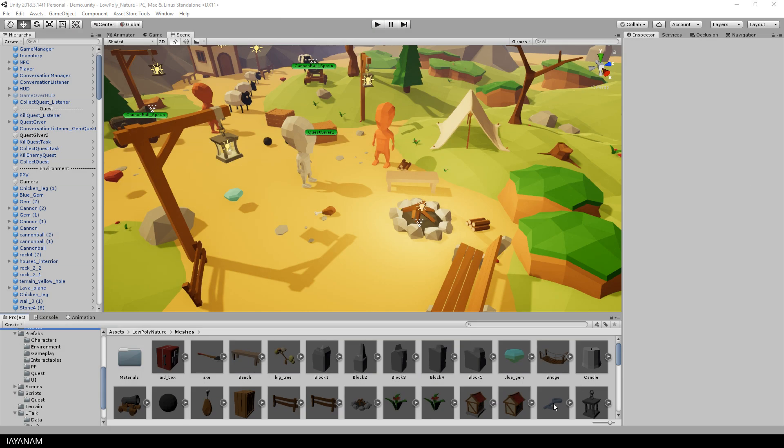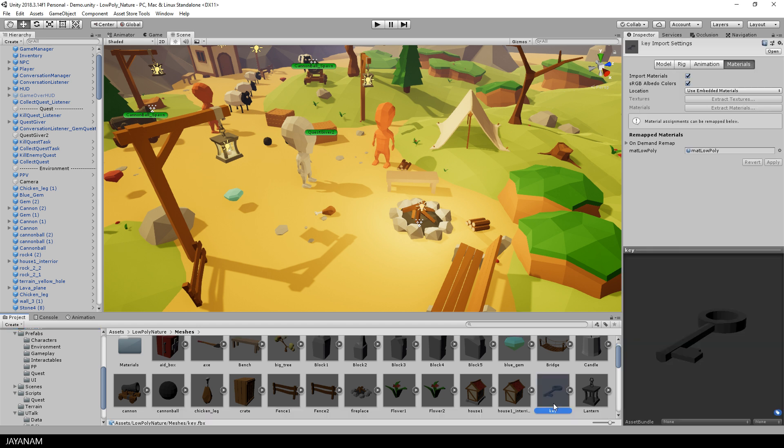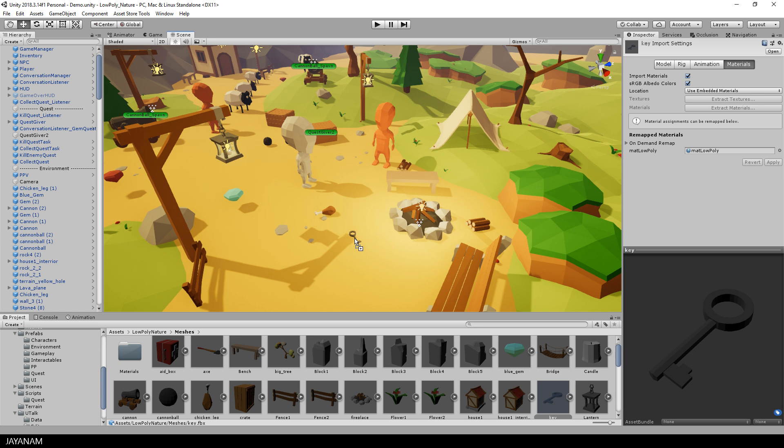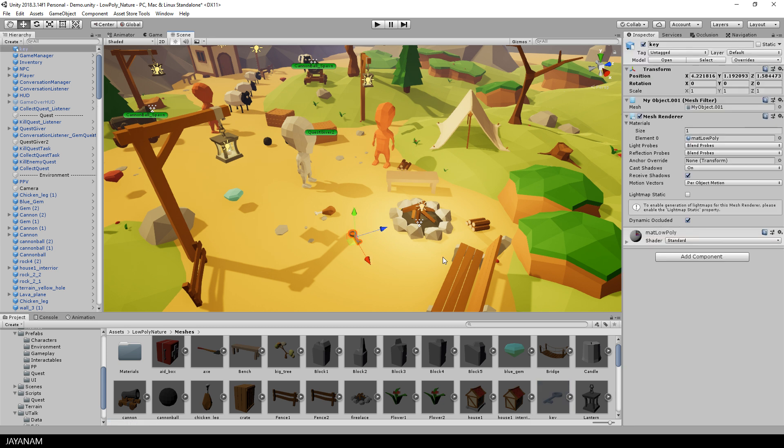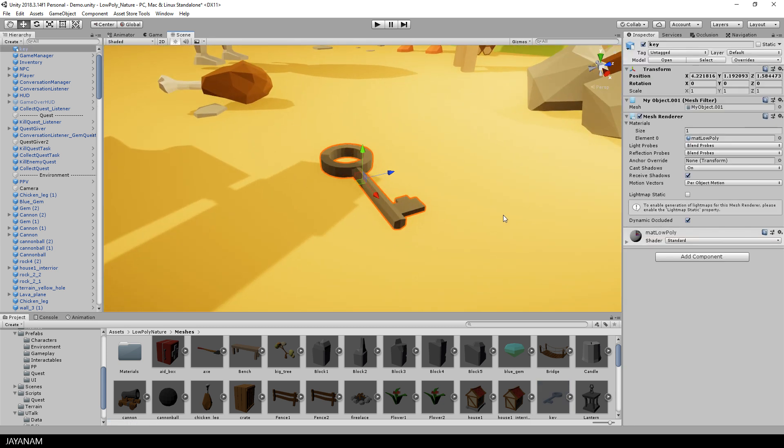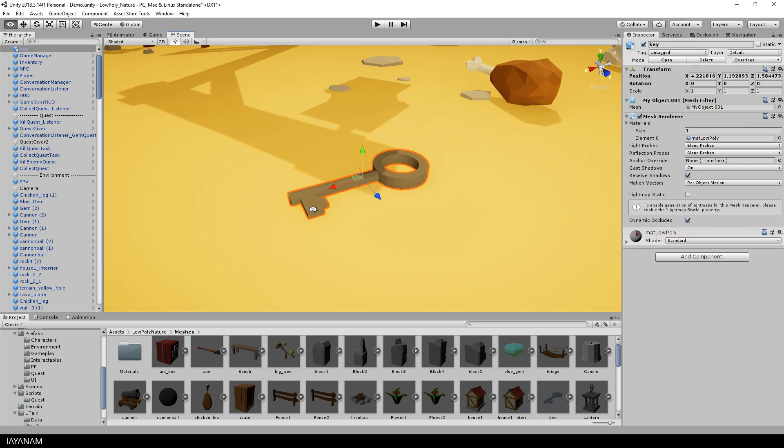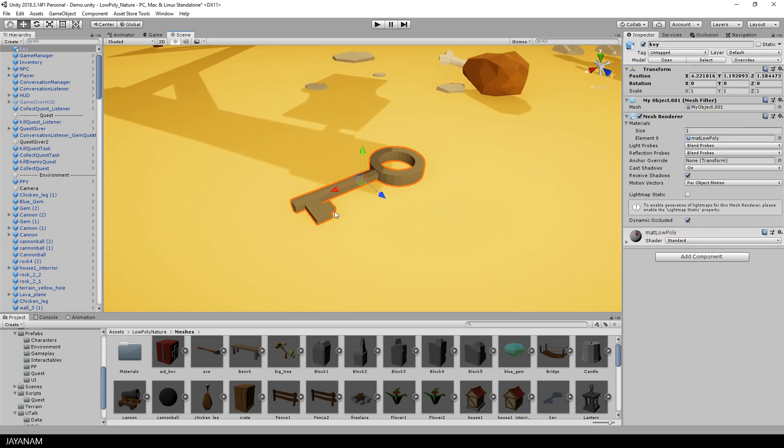I imported a key model that I want to use as a prefab that the player can pick up. So I drag this game object into the scene, and the first component that I will add to this is a script.